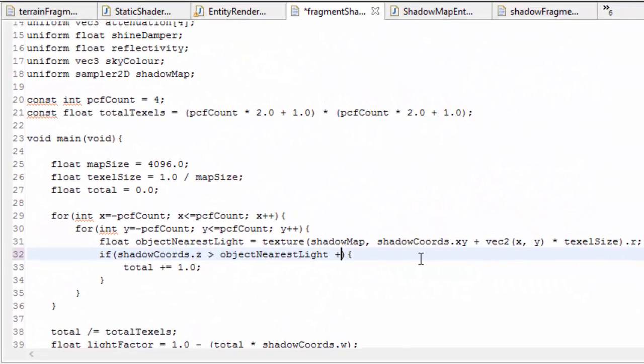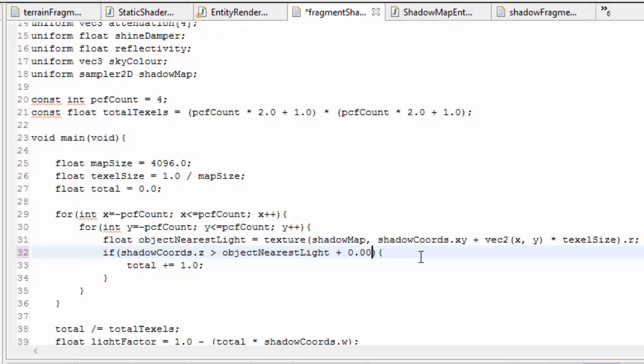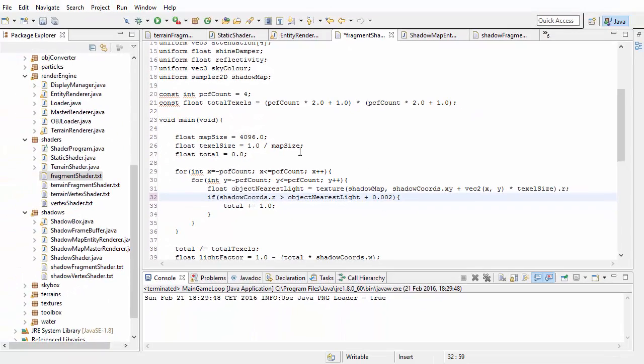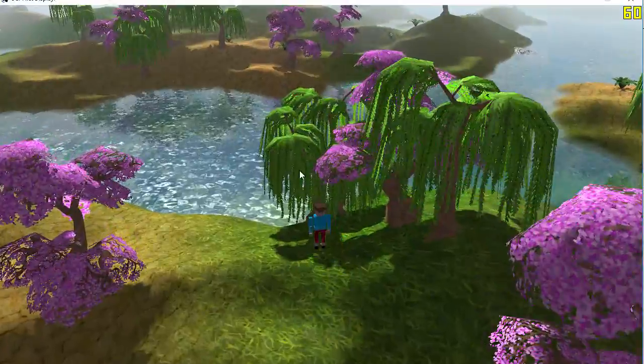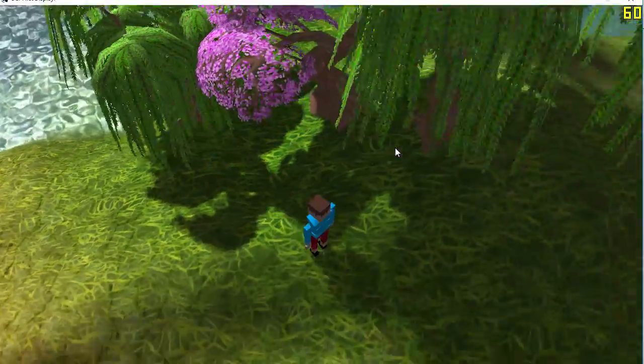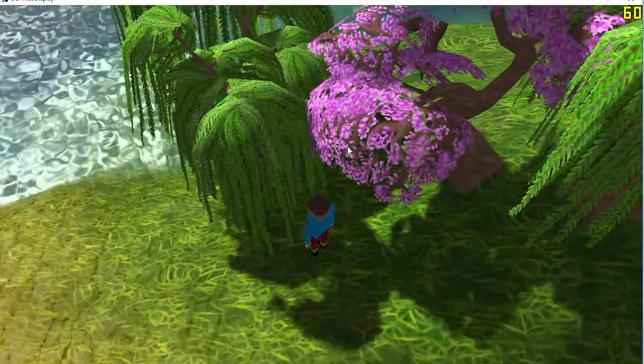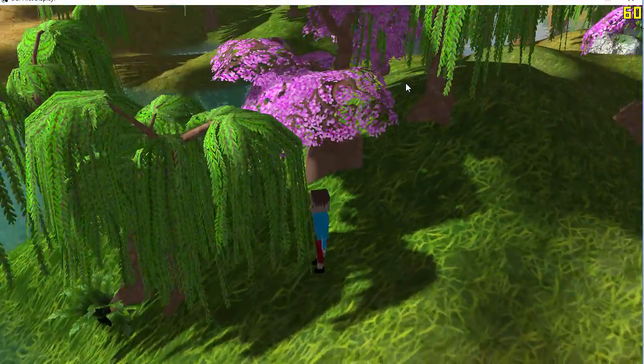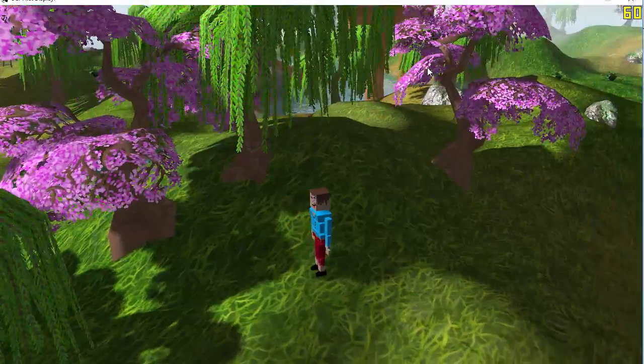To fix this is pretty easy. We can just add a slight bias to the test to make sure that the entity is a little way behind an object before it starts receiving its shadow. And when you run that, you'll see that the shadow acne has pretty much gone.